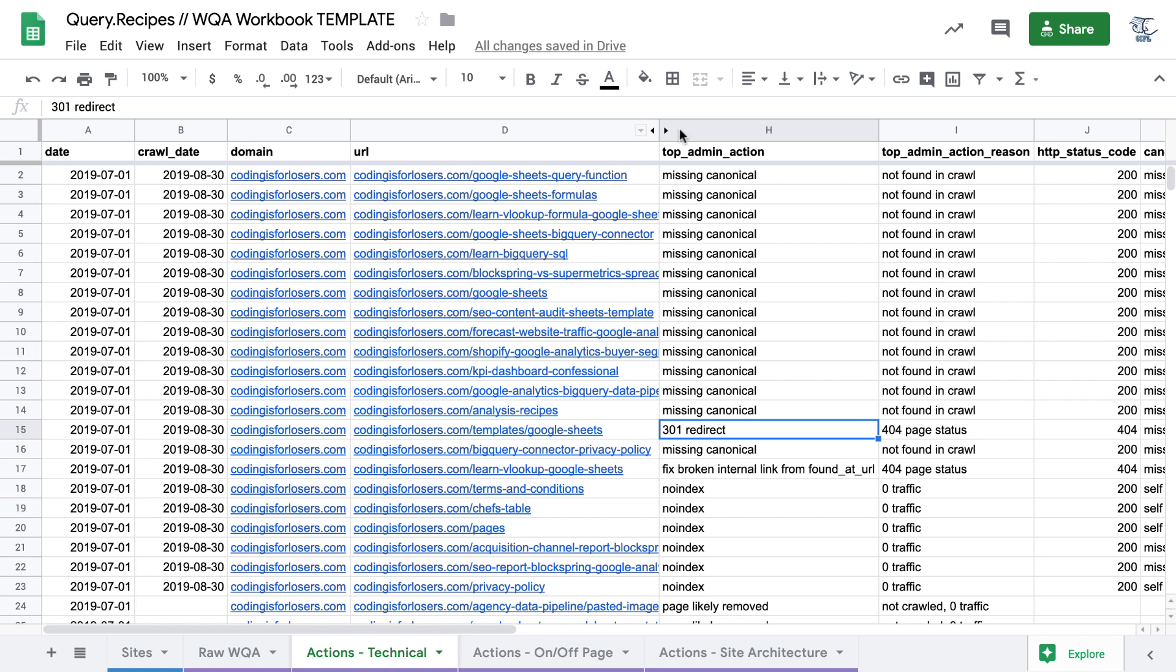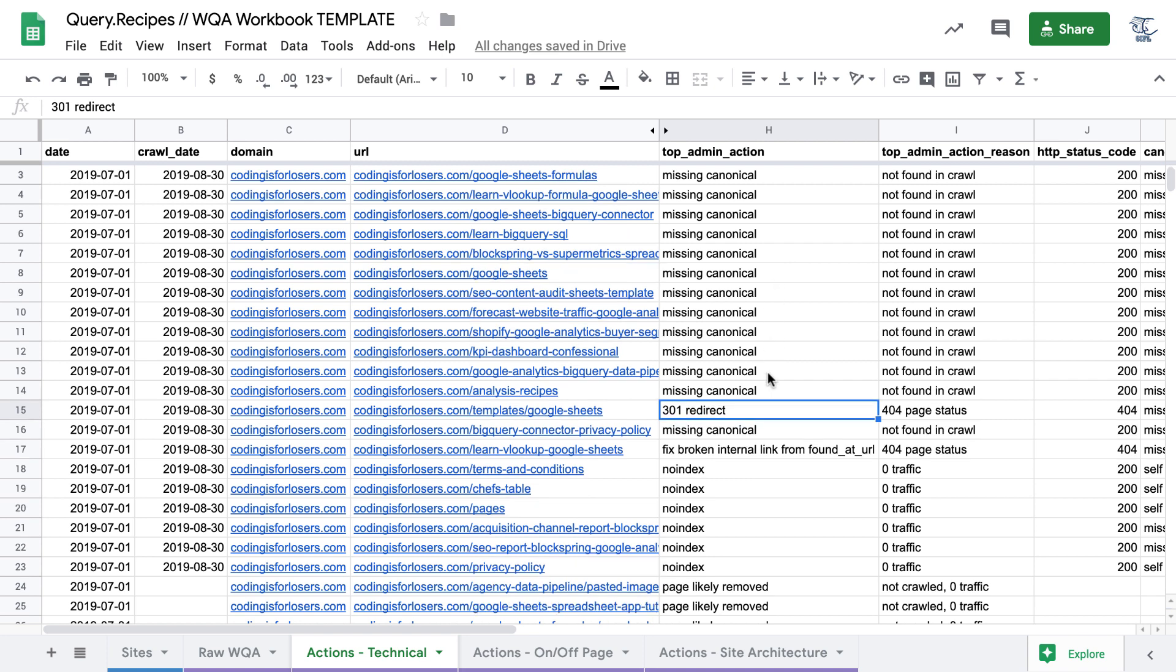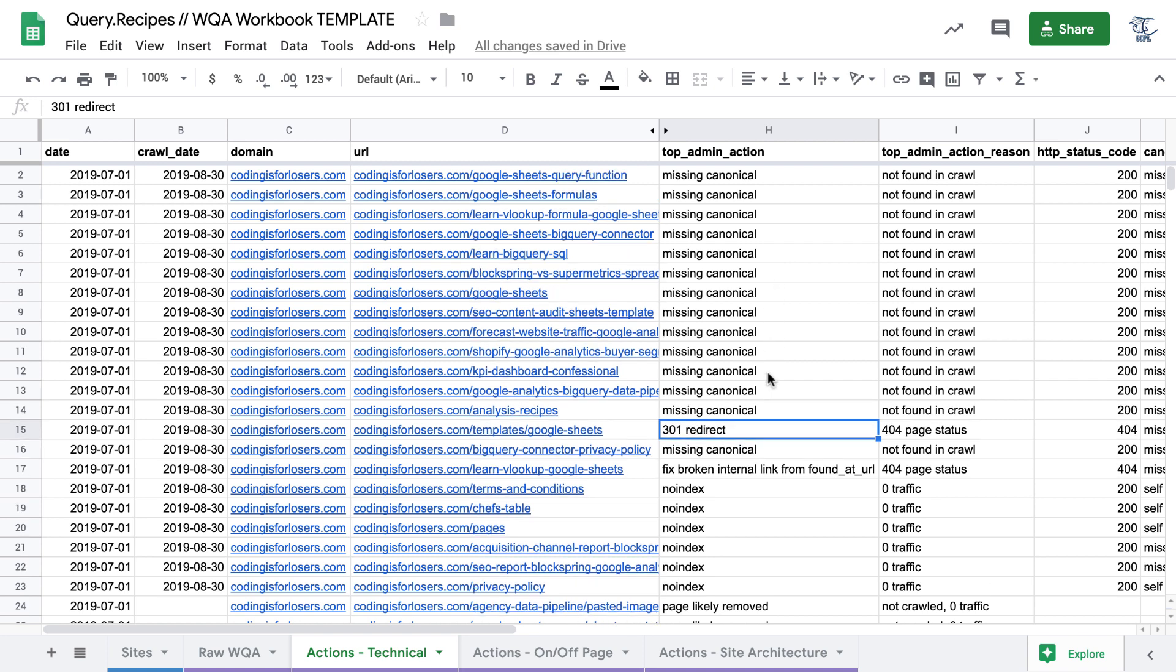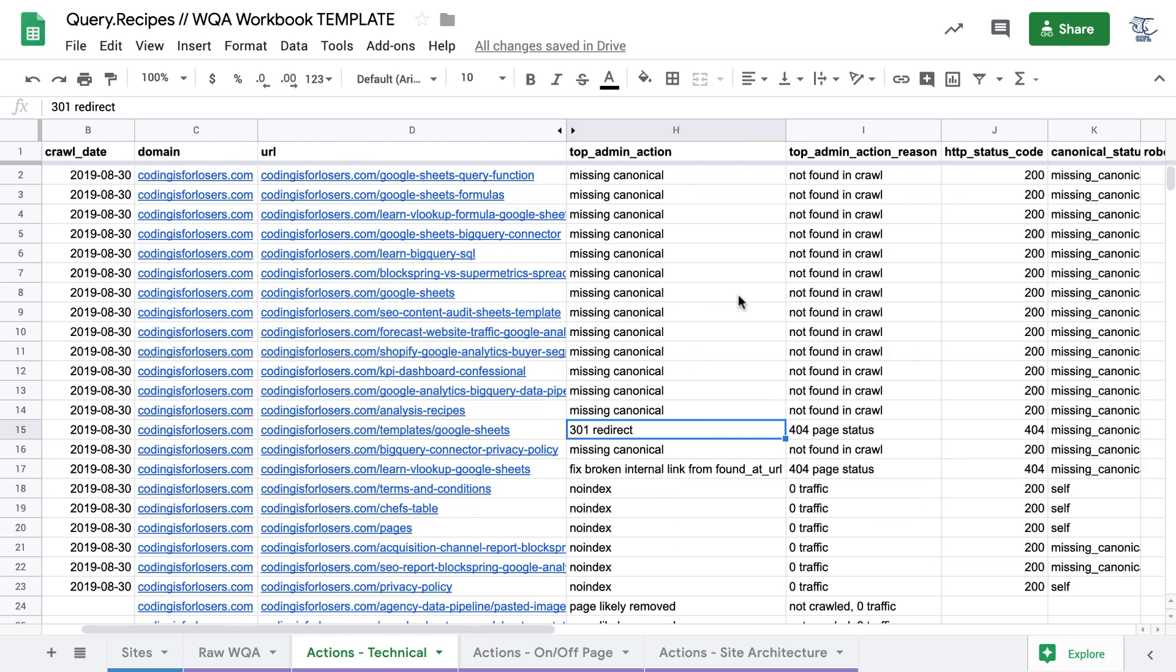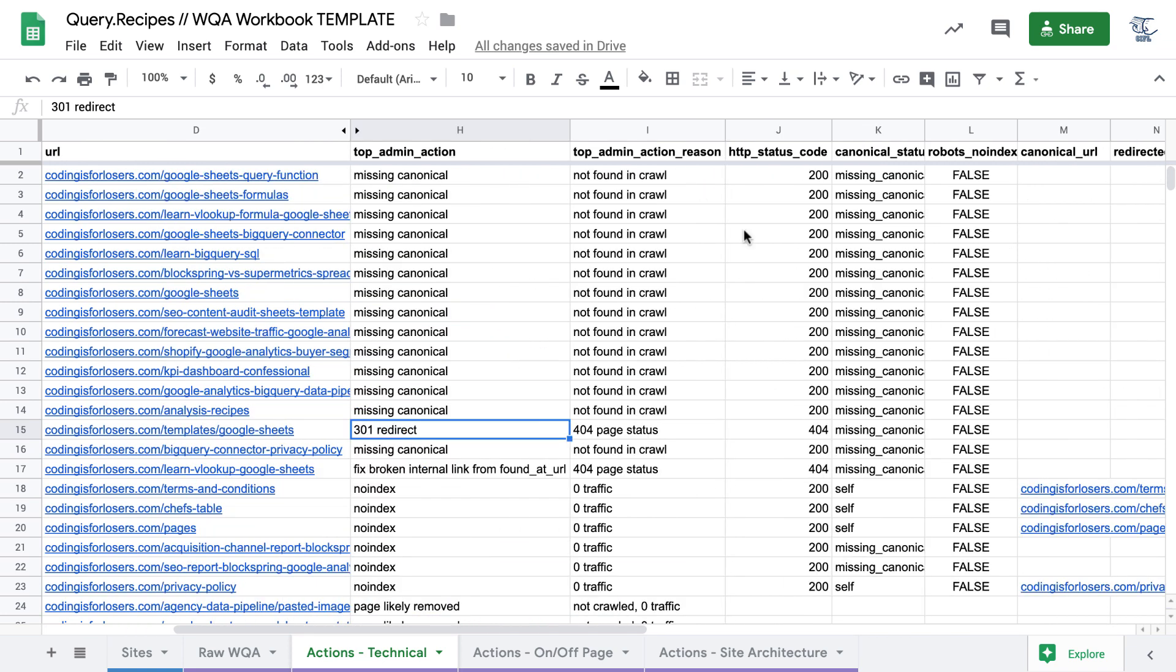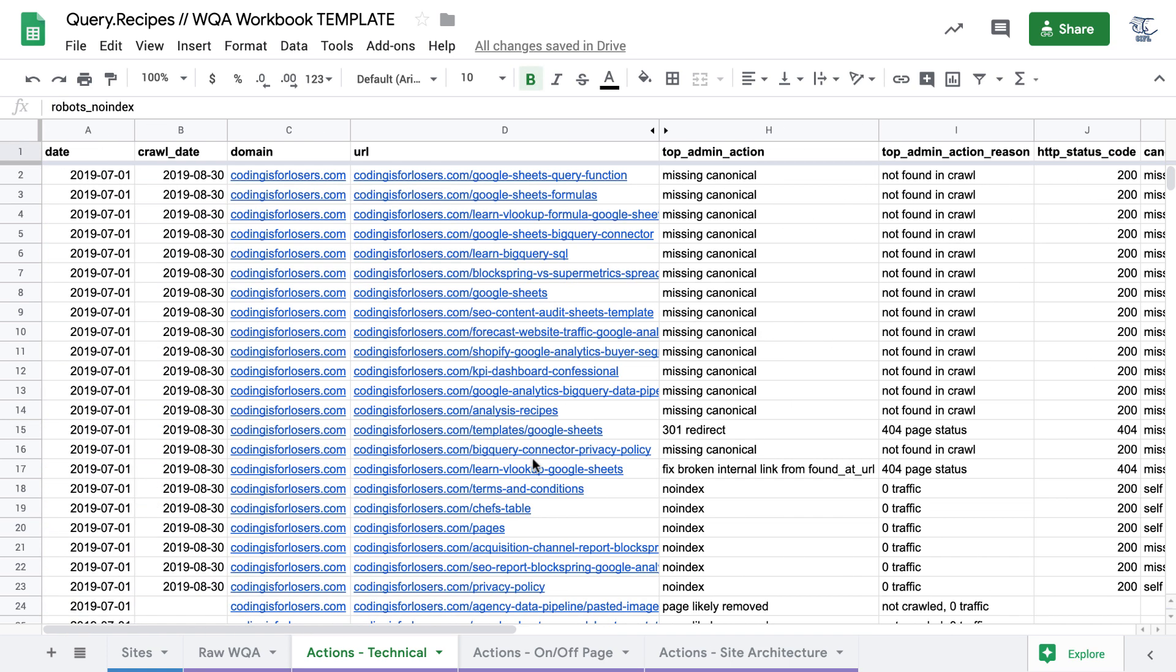The first one is technical actions, so stuff like canonical URLs, fixing any broken links, fixing pages that are missing from a crawl or potentially should be no-indexed. This actions tab only contains a handful of columns, just the technical columns that you need to make those decisions.